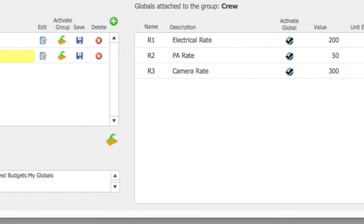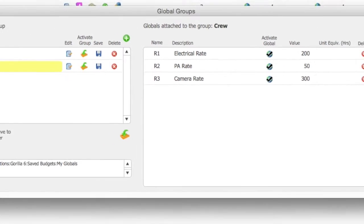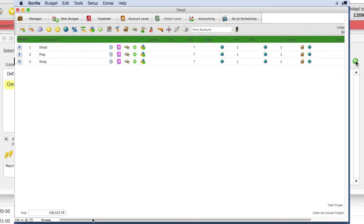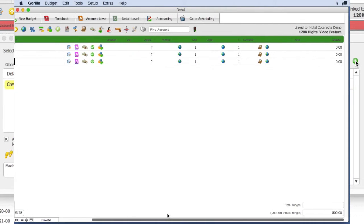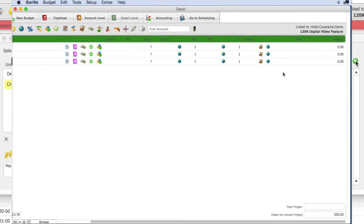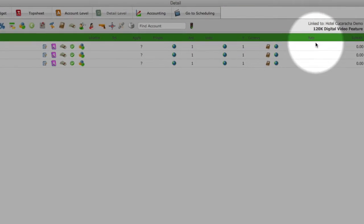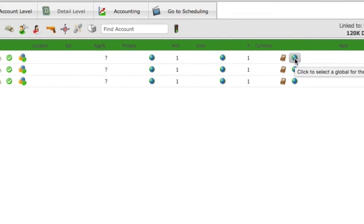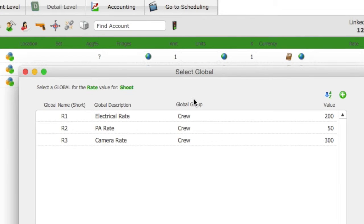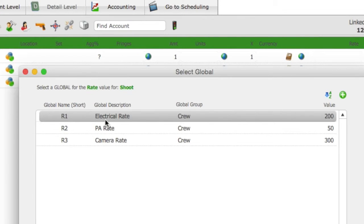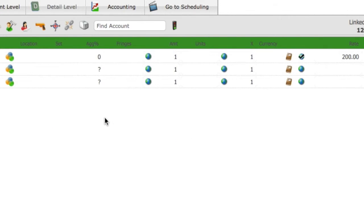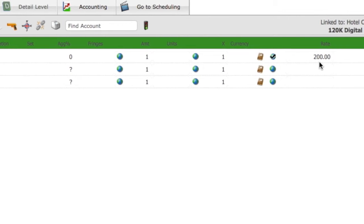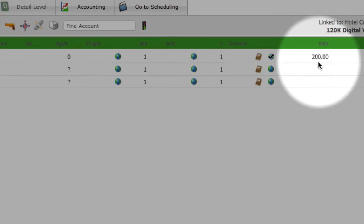Now that I have created my globals, let's use them. On the Details screen, go to the line item you want to enter a global rate for, and select the Globe button in the Rate column. Select the global that you want to use. Notice the rate automatically populates into the rate field.